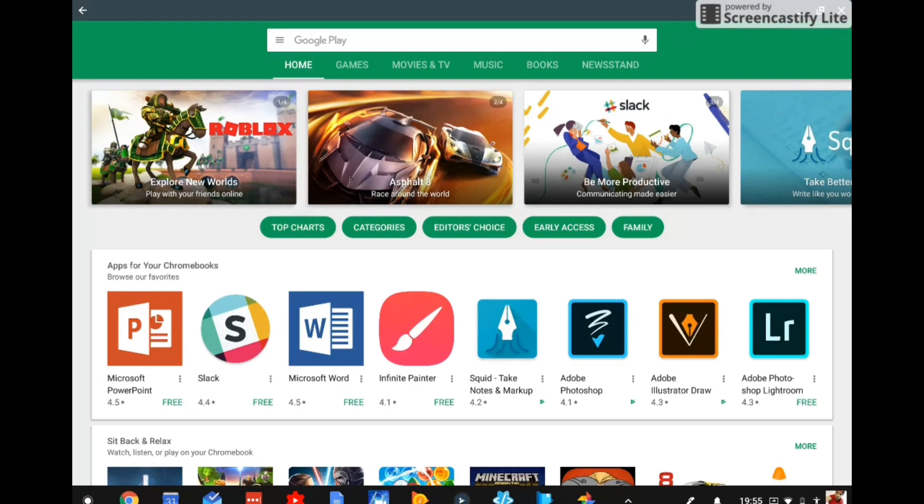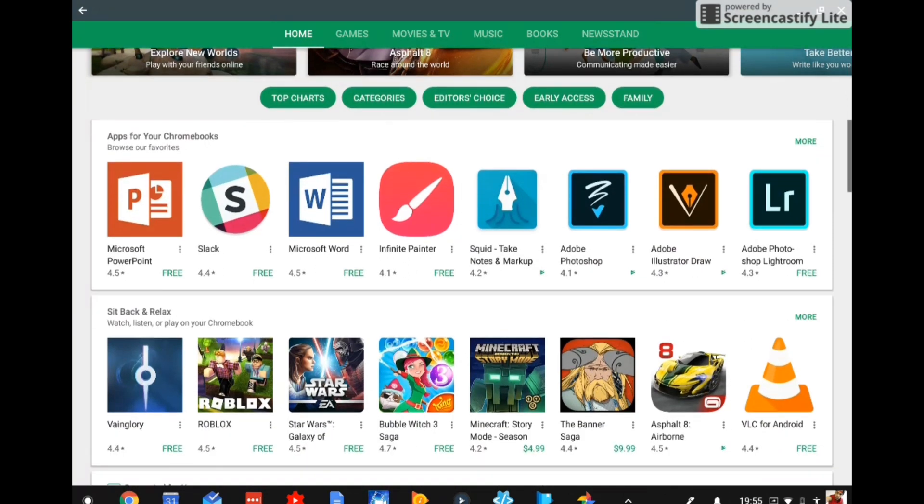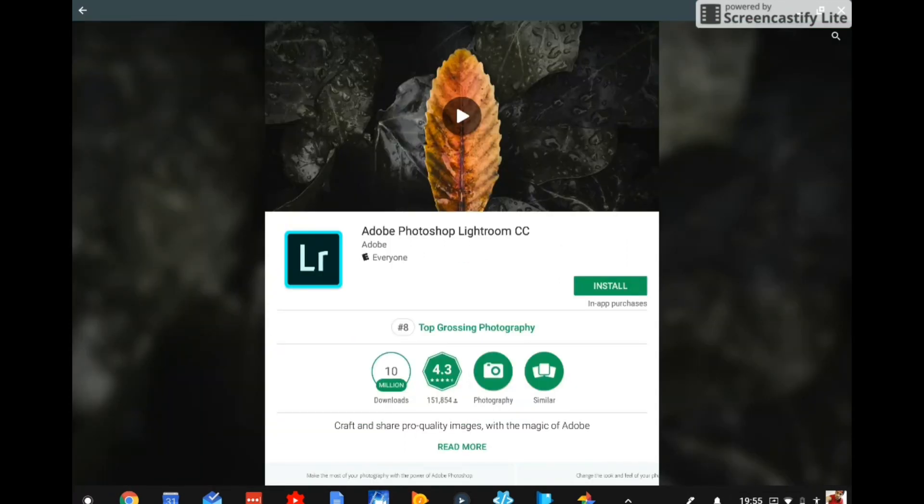So to start things off, we're going to open up the Google Play Store and we don't have to search for this app if you have a Chromebook. What you'll see here is a category that'll say apps for your Chromebook. And as you can see here, we're going to have Adobe Photoshop Lightroom to the far right here. And we can click on that. Now, as you can see, this is going to be a free app. So we can go ahead and hit the install button.